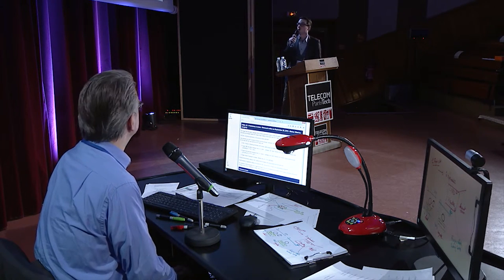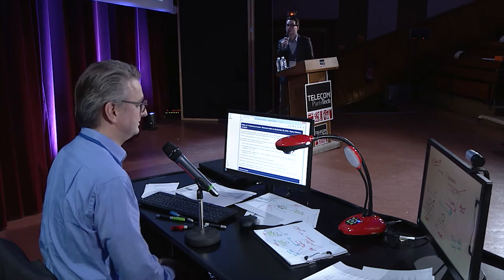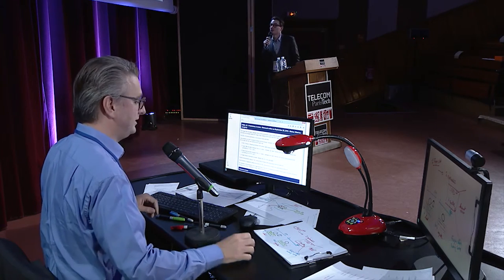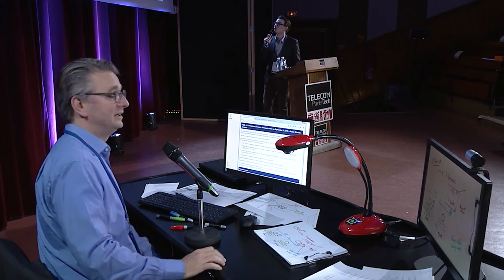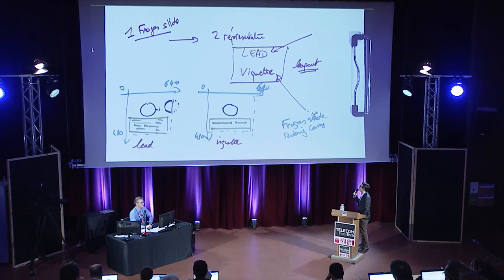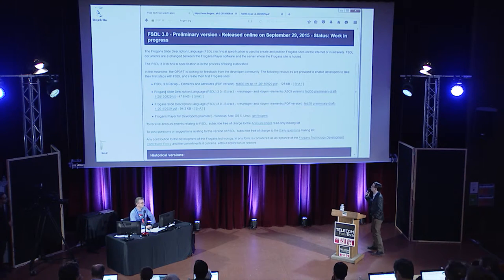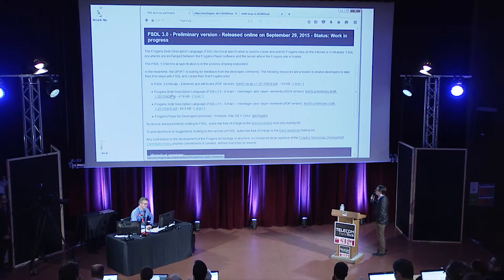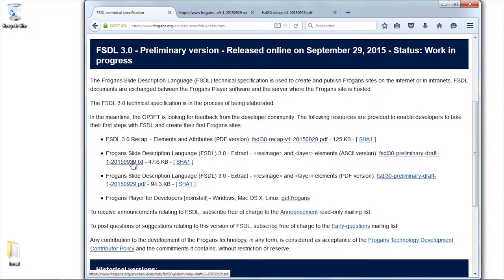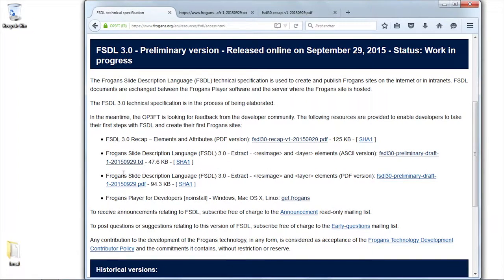Would you allow me to... I do not just allow you, I invite you to get a FROGENS player and show us a true FSDL.